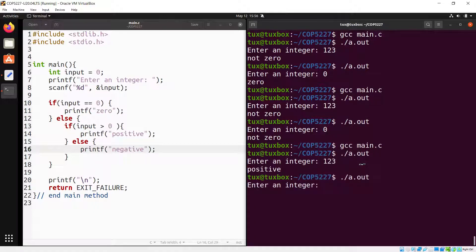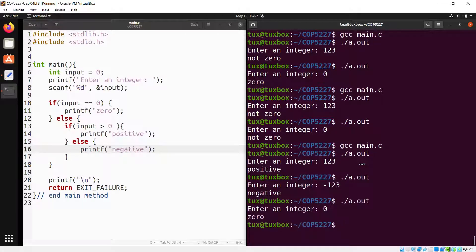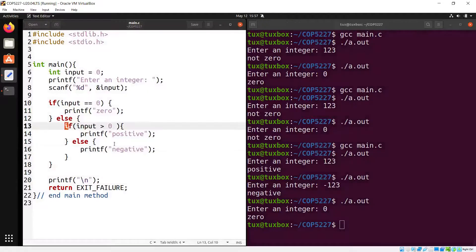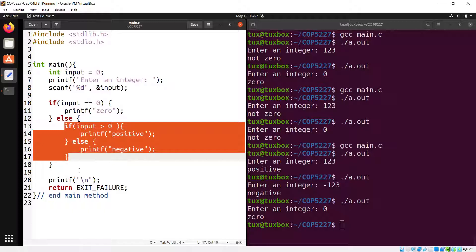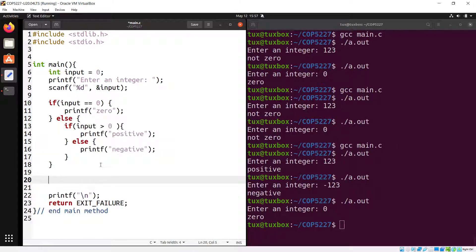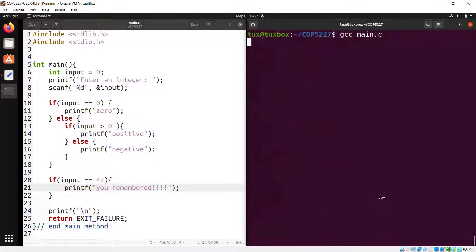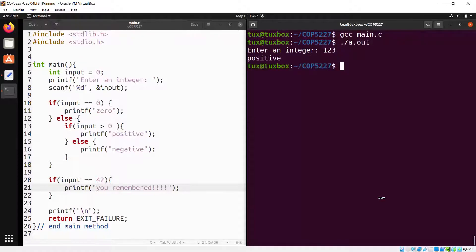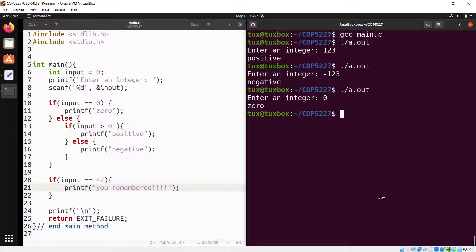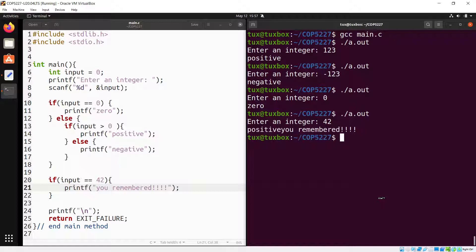You can also add another if statement in sequence after a nested if-else. For example, after determining positive/negative/zero, add: if input == 42, printf 'you remembered the magic number'. Running it: 123 is positive, -123 is negative, zero is zero, and 42 is positive plus 'you remembered the secret number'.